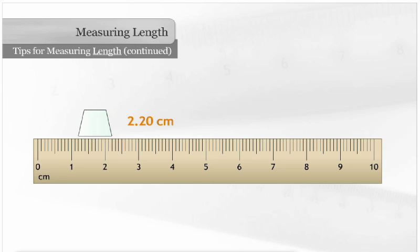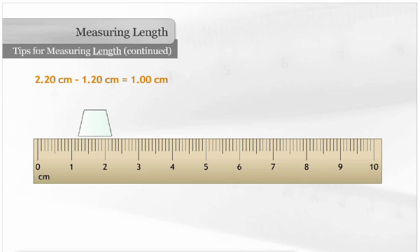The length of the shape is 2 and 20 hundredths centimeters minus 1 and 20 hundredths centimeters equals 1 centimeter.